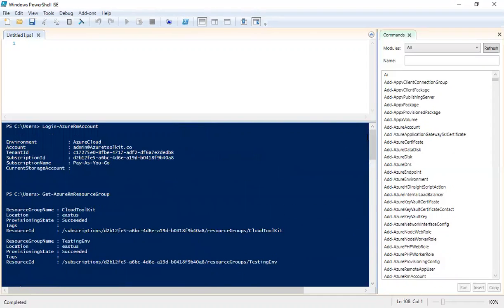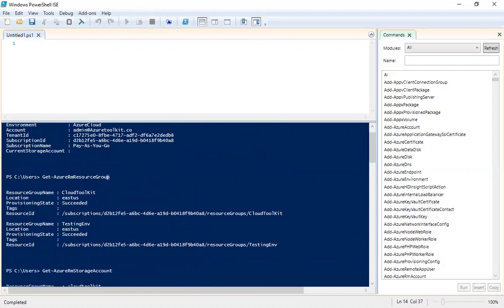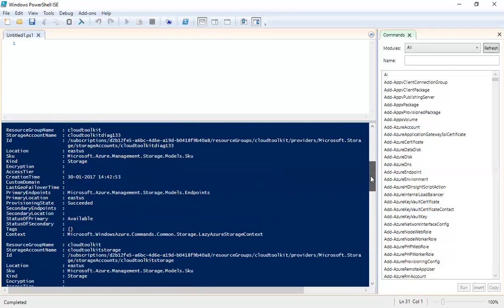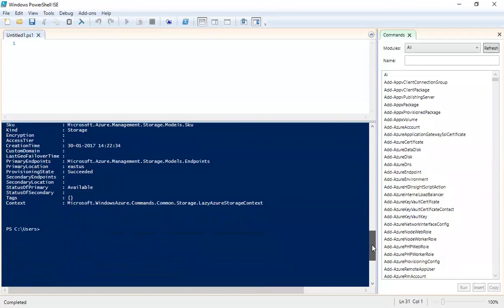Let's do a quick recap. The first command is Login-AzureRM-Account. The second is Get-AzureRM-ResourceGroup. The third is Get-AzureRM-StorageAccount. This is how you connect to your Azure subscription, check resource group names, and check storage accounts. Now I want to know about the VMs that are present under my Azure subscription.